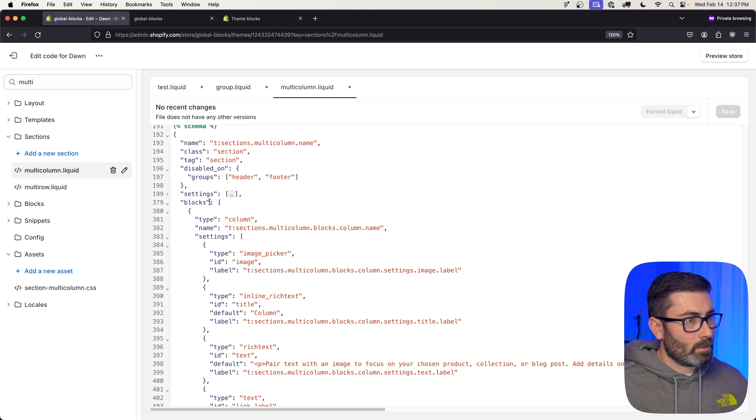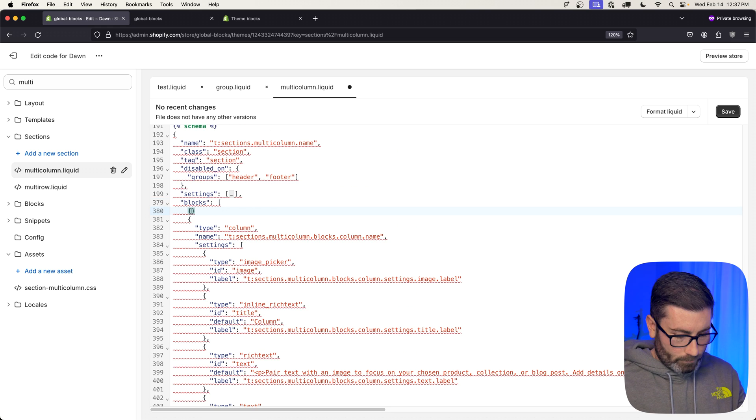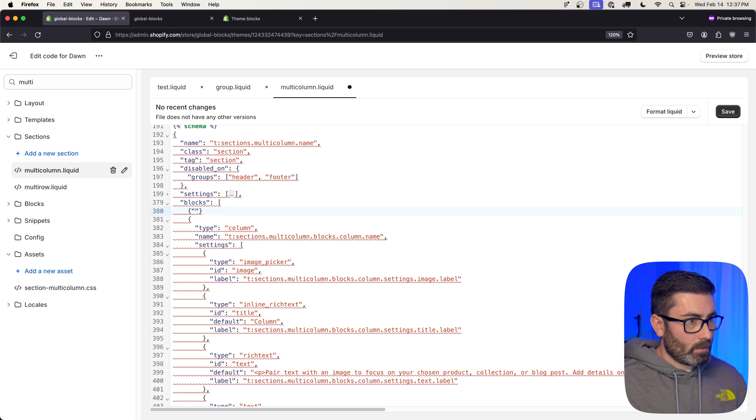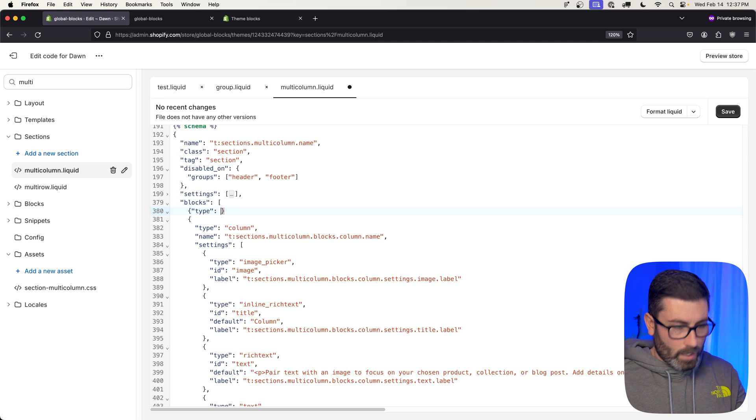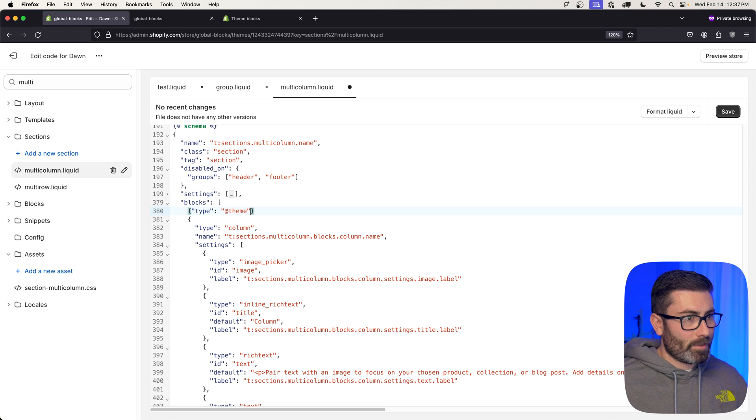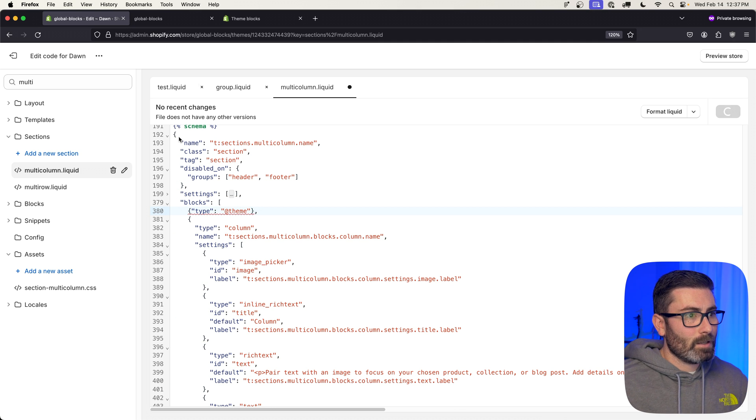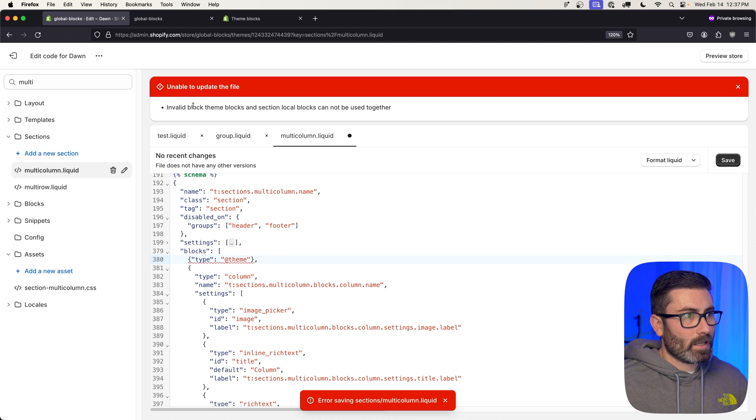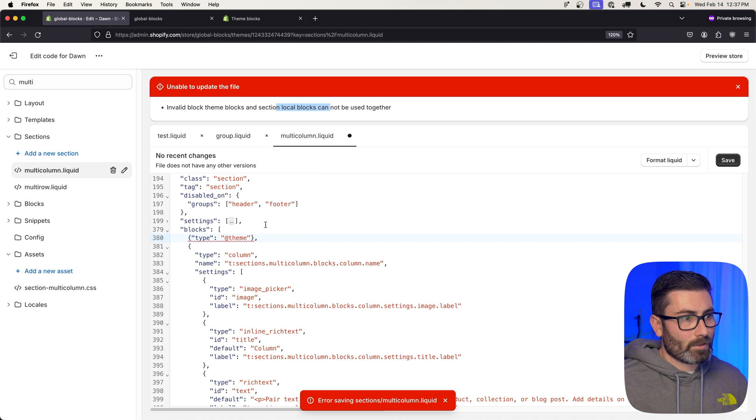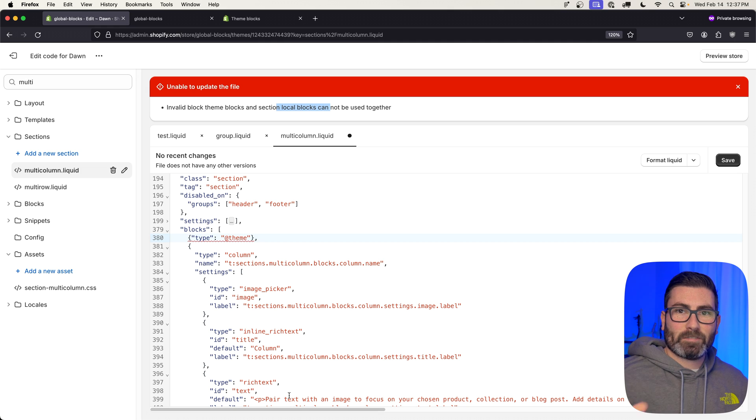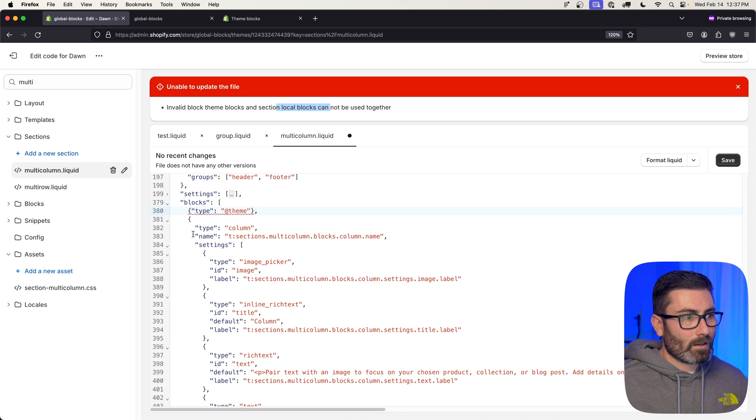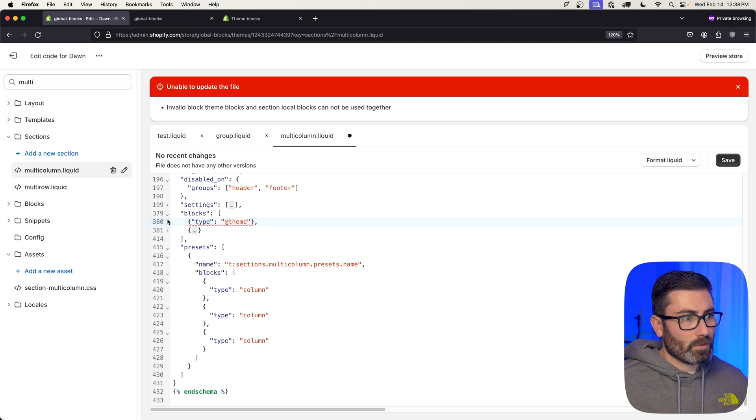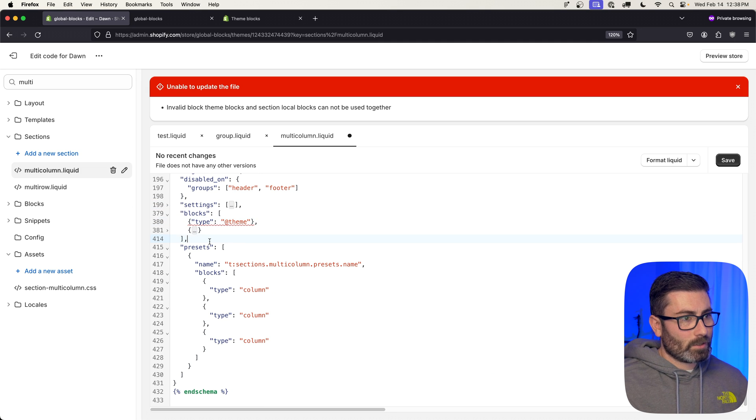And I should be able to render theme blocks within this section now, but it goes, 'Hey, you can't use local blocks and theme blocks together.' So a local block is the one that's kind of hard-coded in the section and specific to that section. So to add support for theme blocks in here, I would have to move this block out to a global block. That's one thing to note.